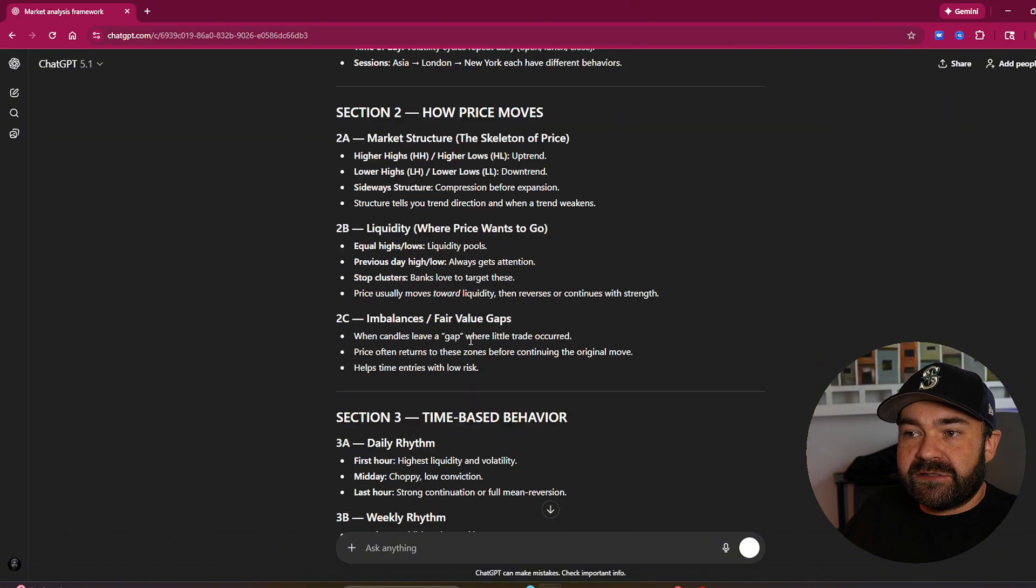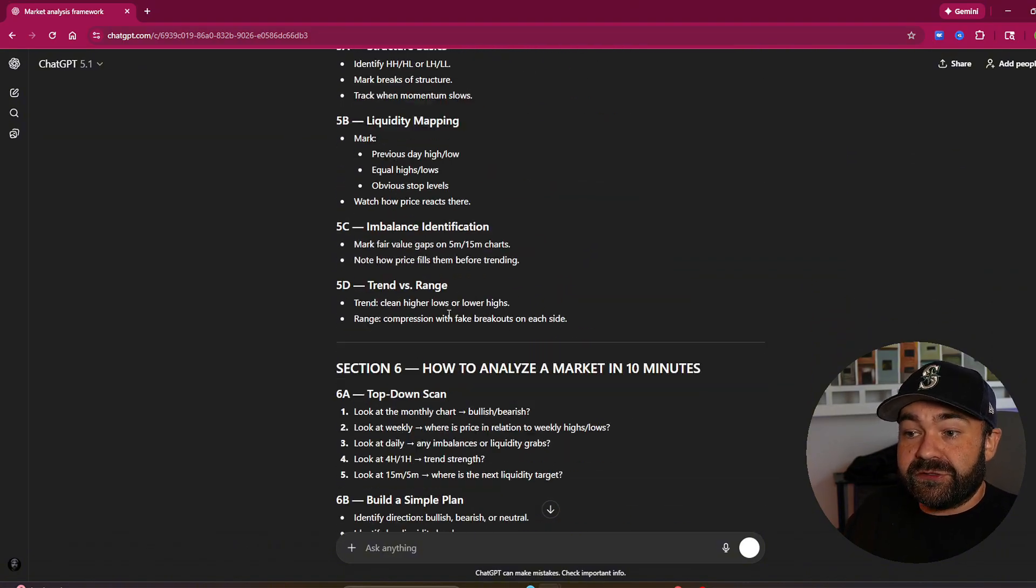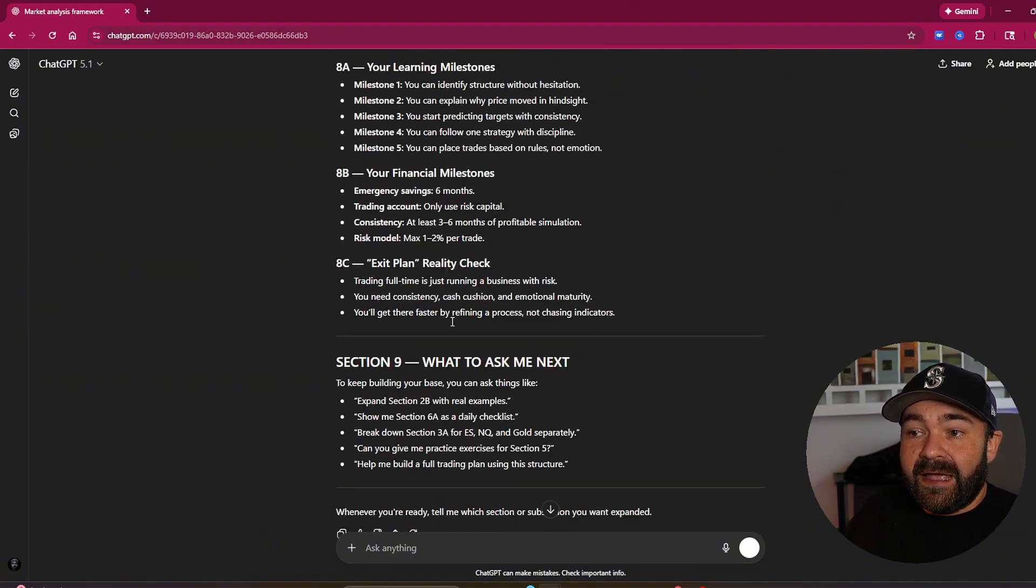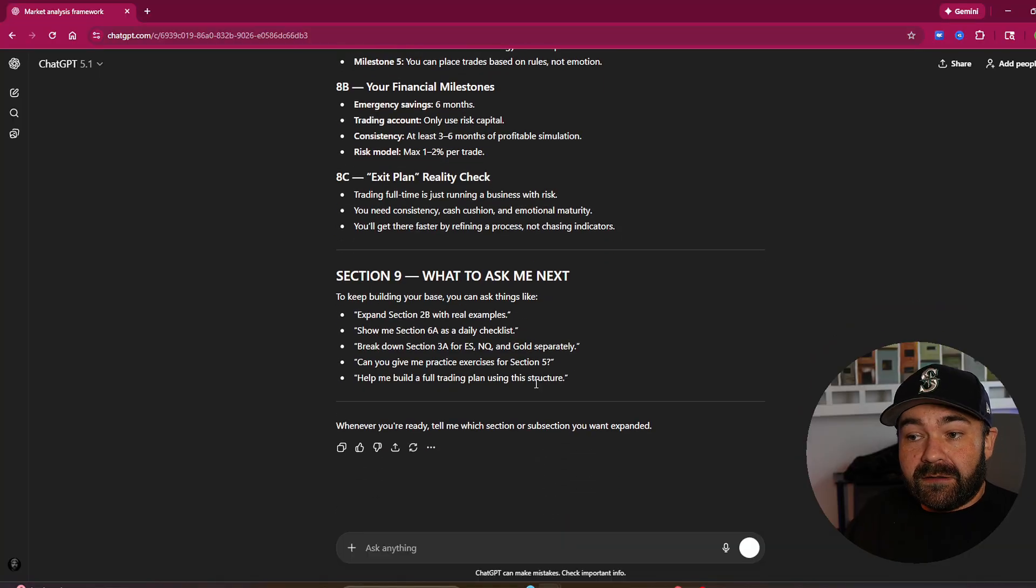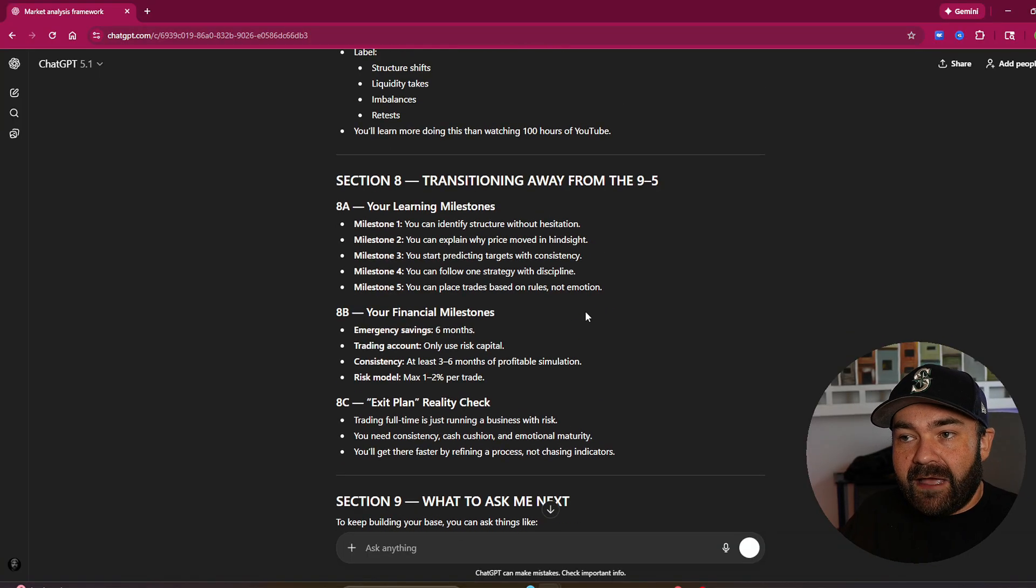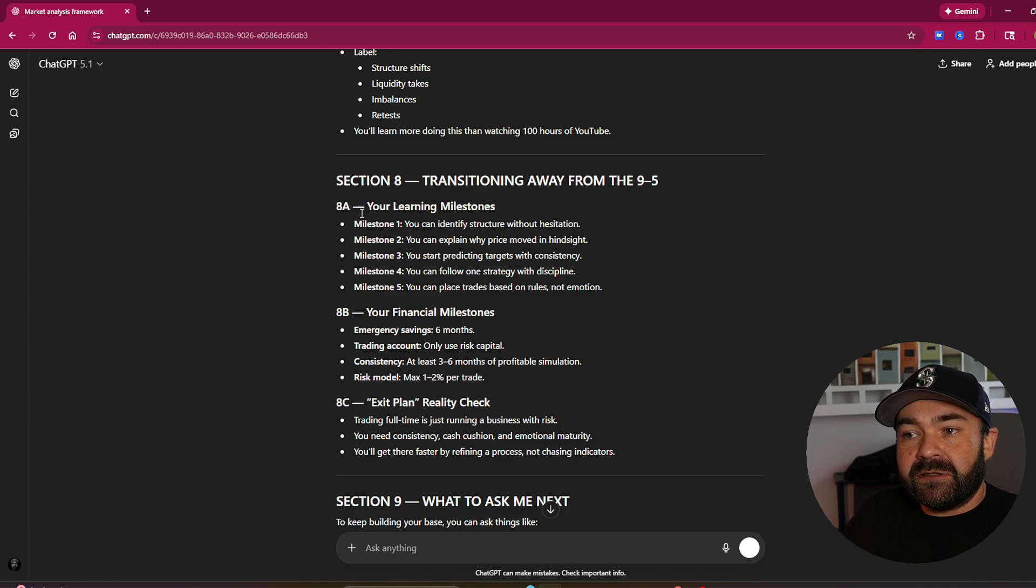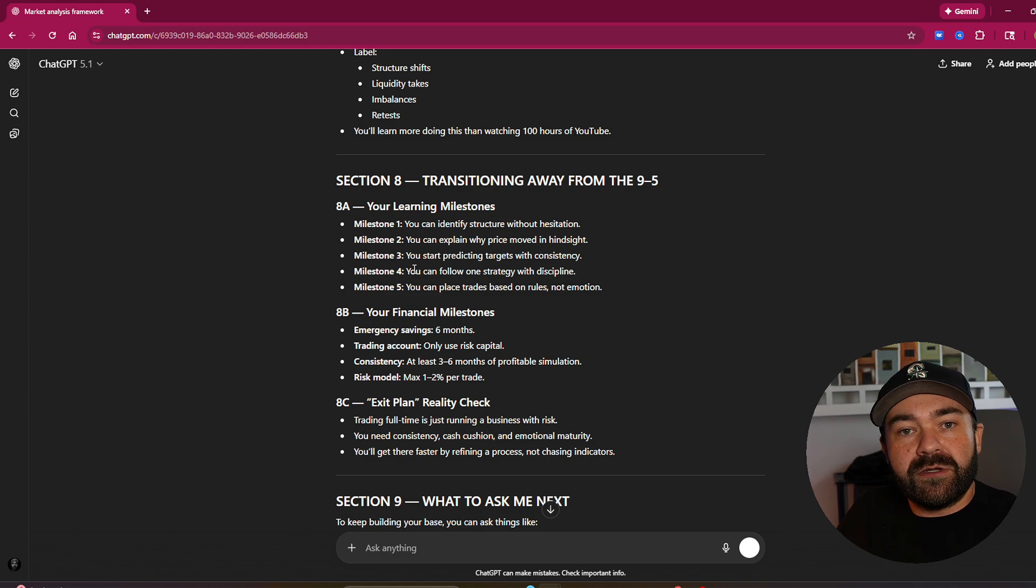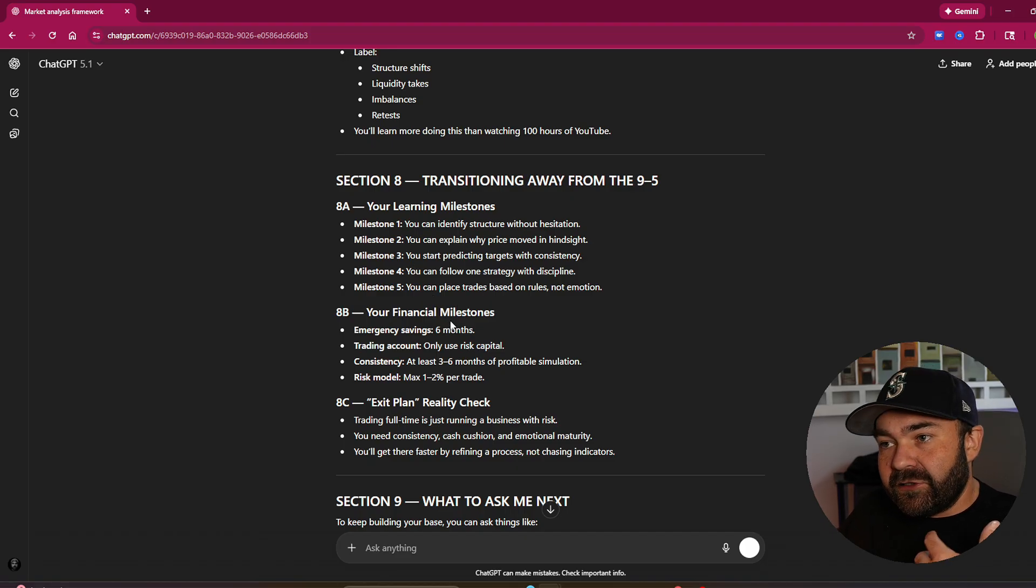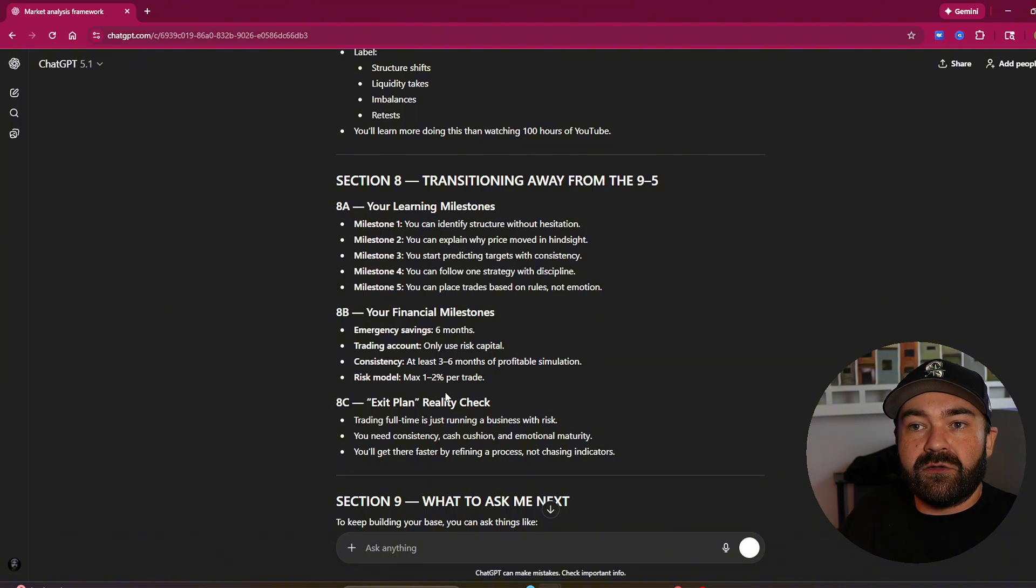Section one, section two, section three, section four, section five, six, seven, eight. Like if you took this and you put it into a Word document and you're like every single day I'm going to work on one section, subsection, and I'm going to try and perfect this and learn it. And then you get into conversations. These chats save in your chat GPT or any of your AI models and you come in.